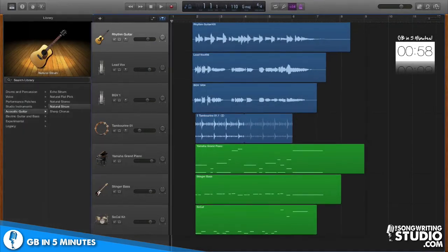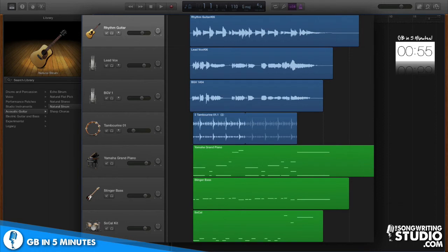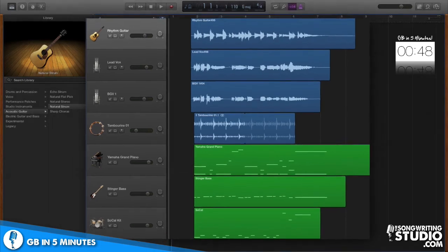So I finished filling out this song and I have my original guitar part, a lead vocal, a background vocal, a tambourine, my original piano line, a bass line and a drum section. So let's take a listen.